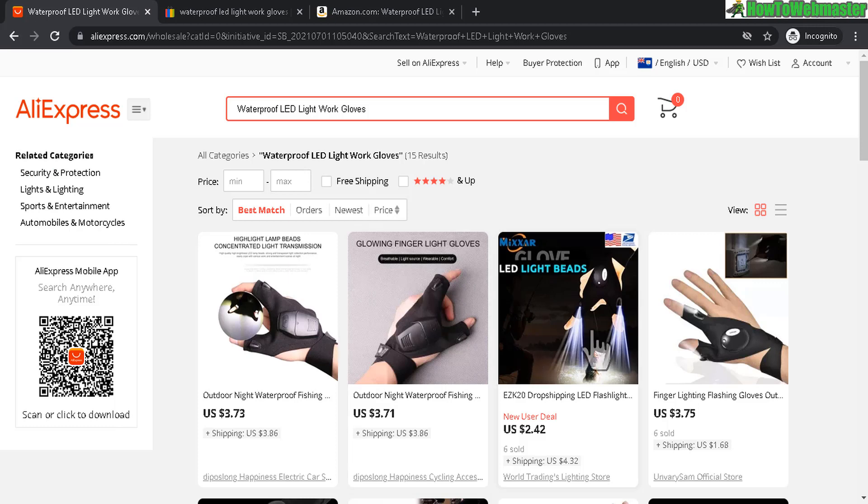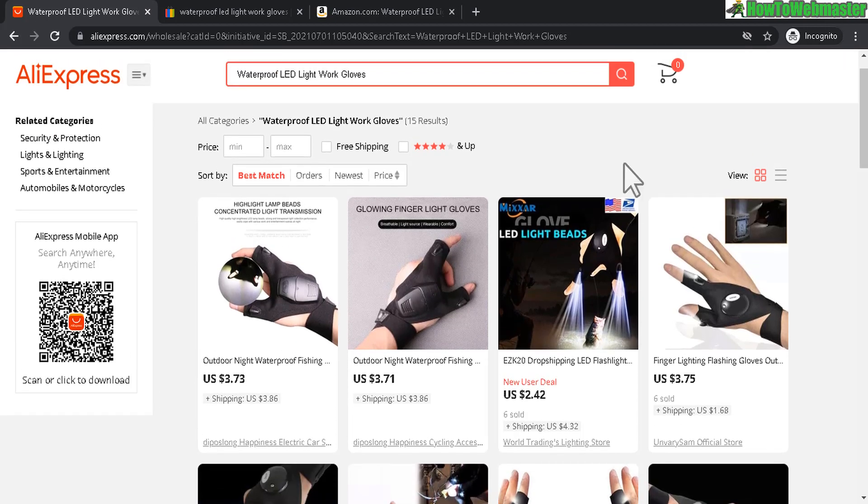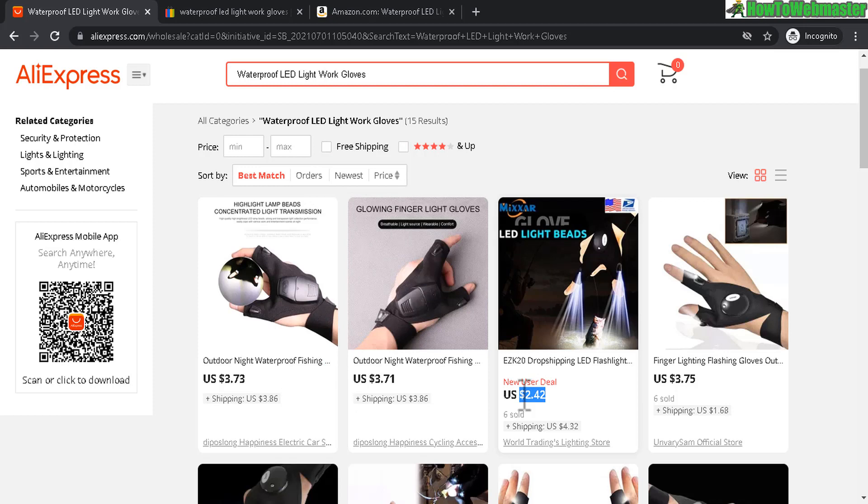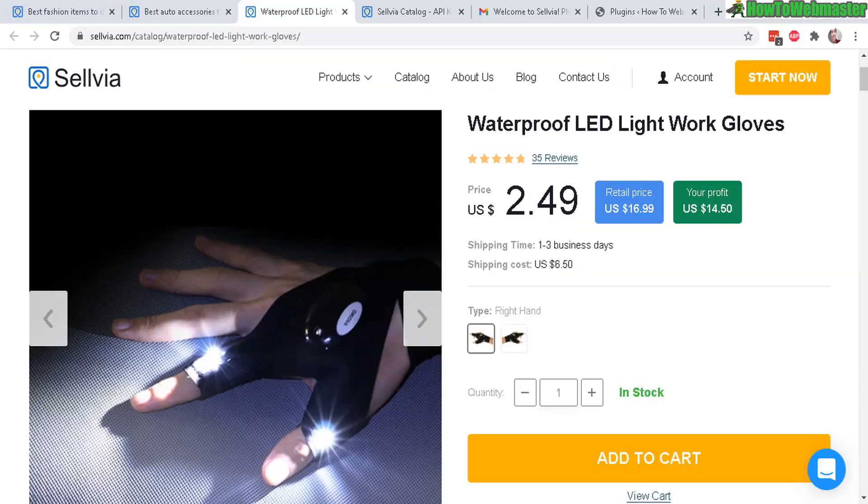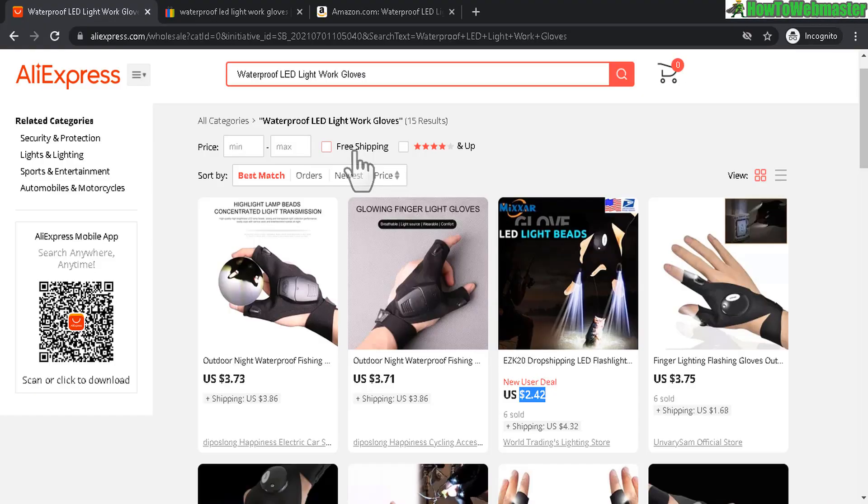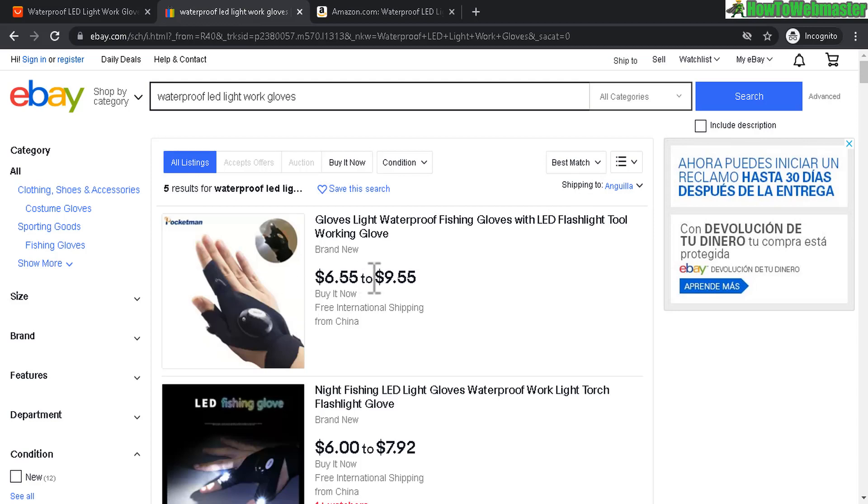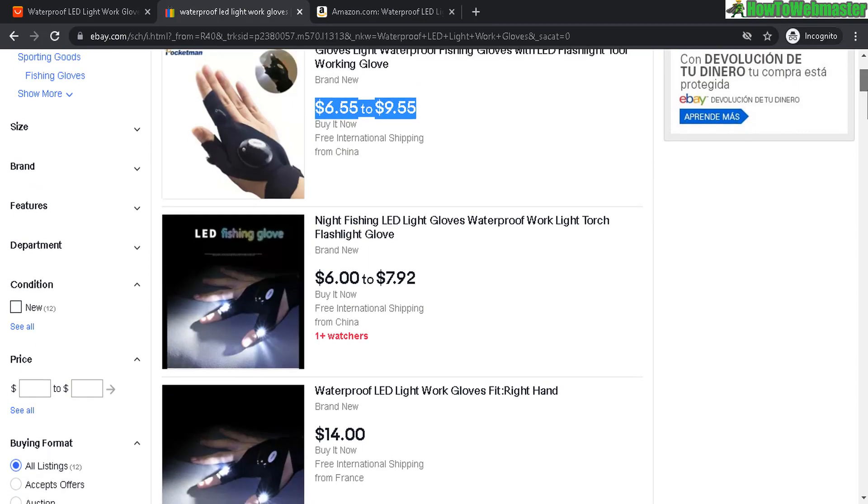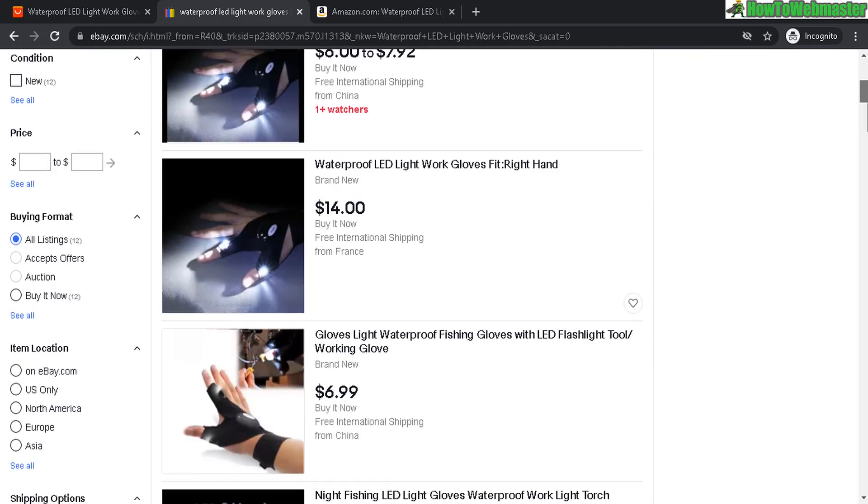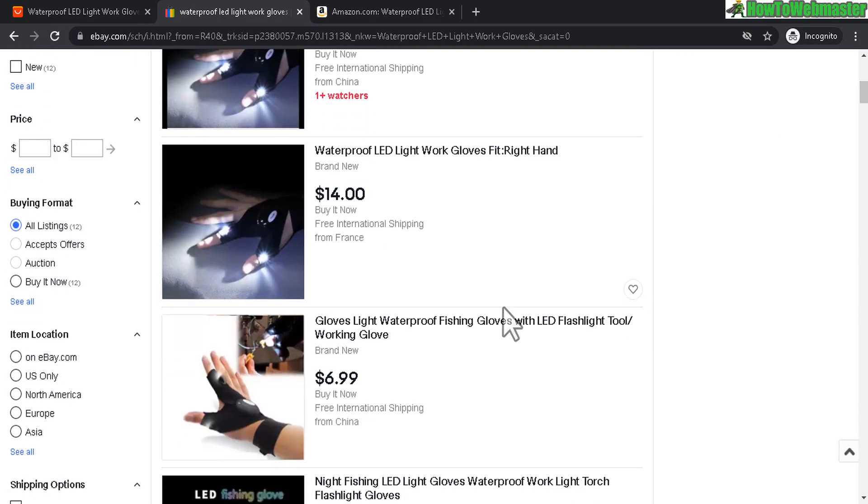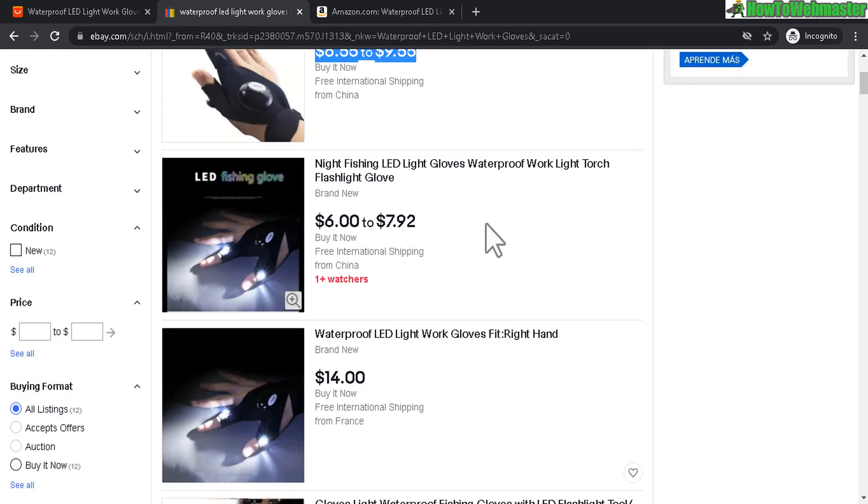So here you can see the same similar product. Here at AliExpress you can see prices are pretty competitive. The cheapest one right here $2.42 and then $3.73 and again $2.49. Let's take a look at eBay. So you see here we got a lot higher prices: $6, $14, $7 from France, from China. So that's the difference.